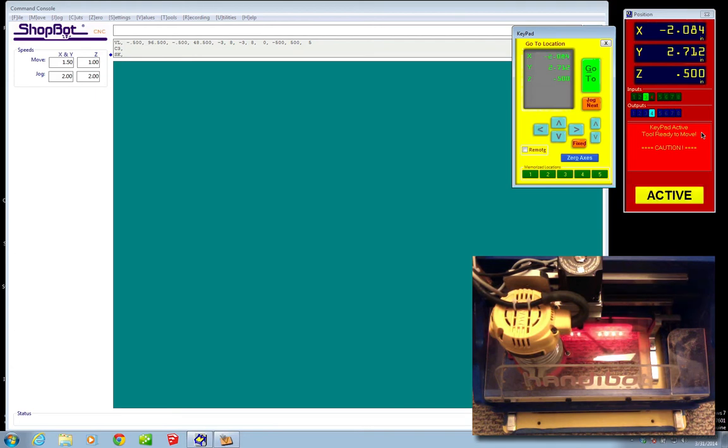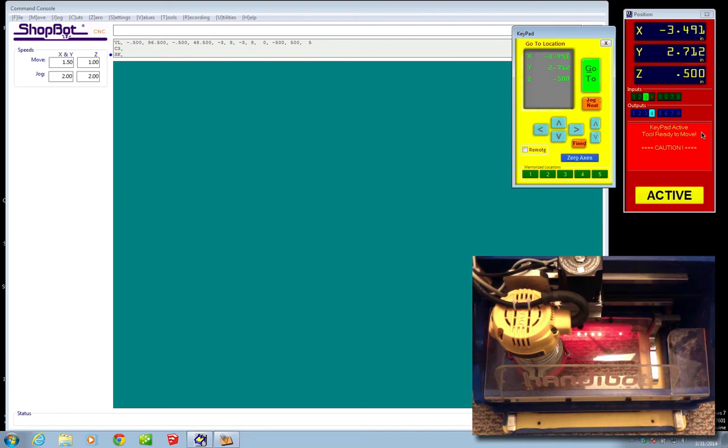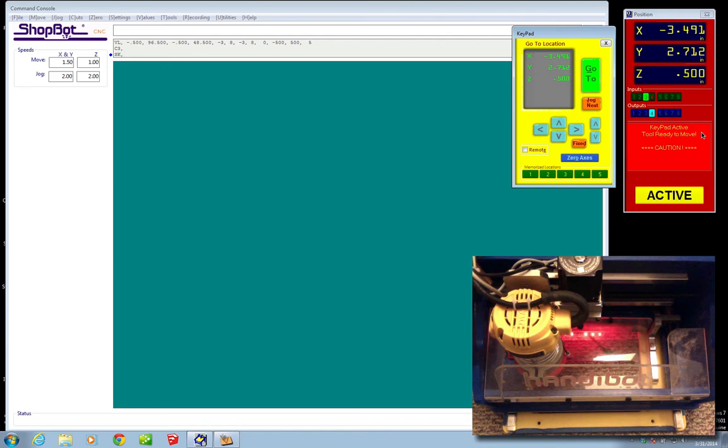But the more I try to jog in X, the more negative the number is. And now I've lost the zero. The machine doesn't know where zero is anymore because I've hit the physical end of it.